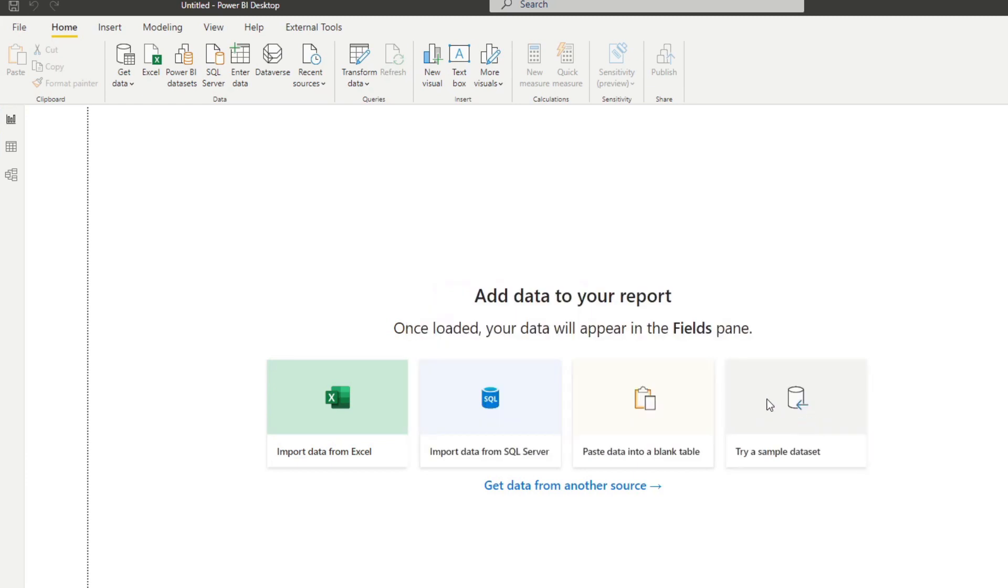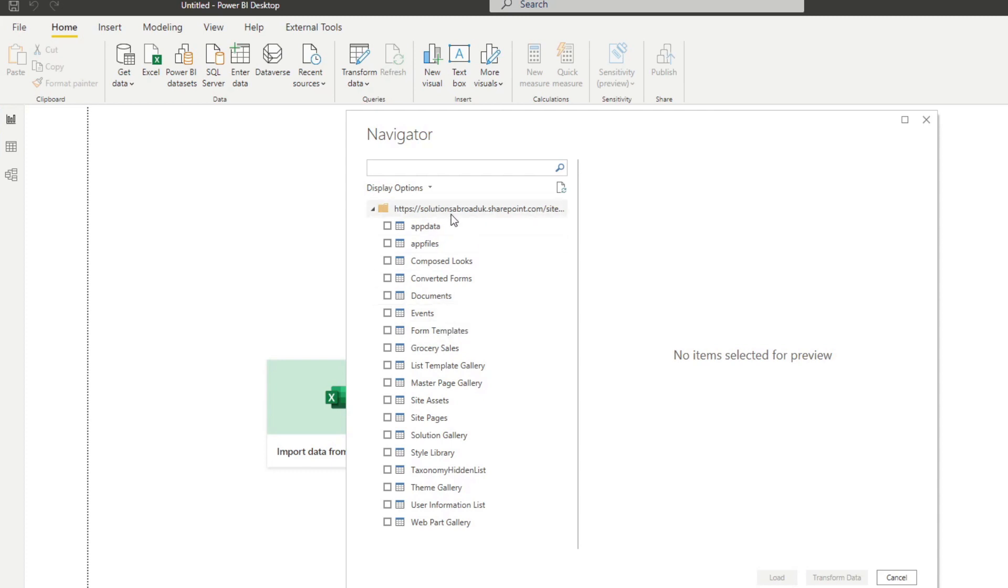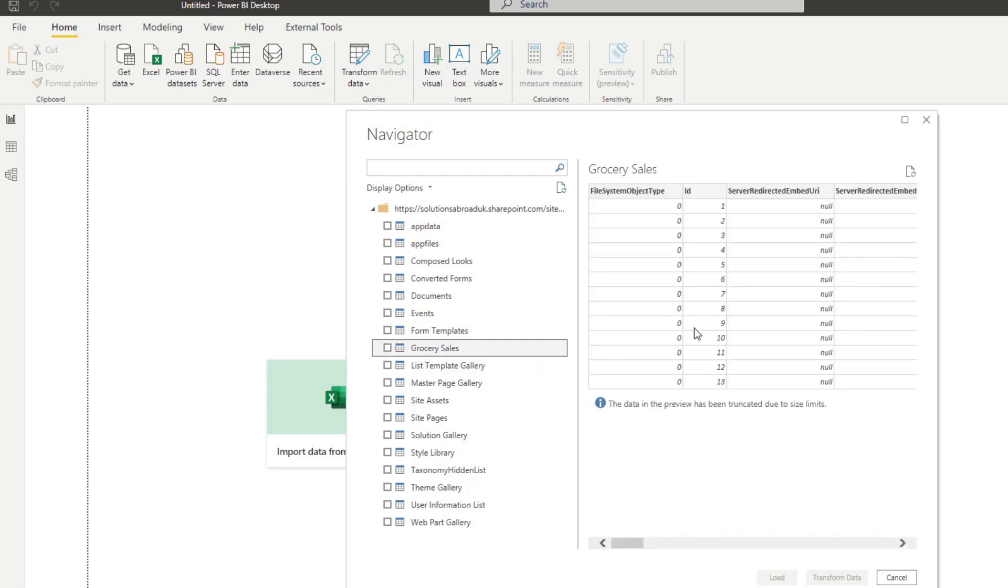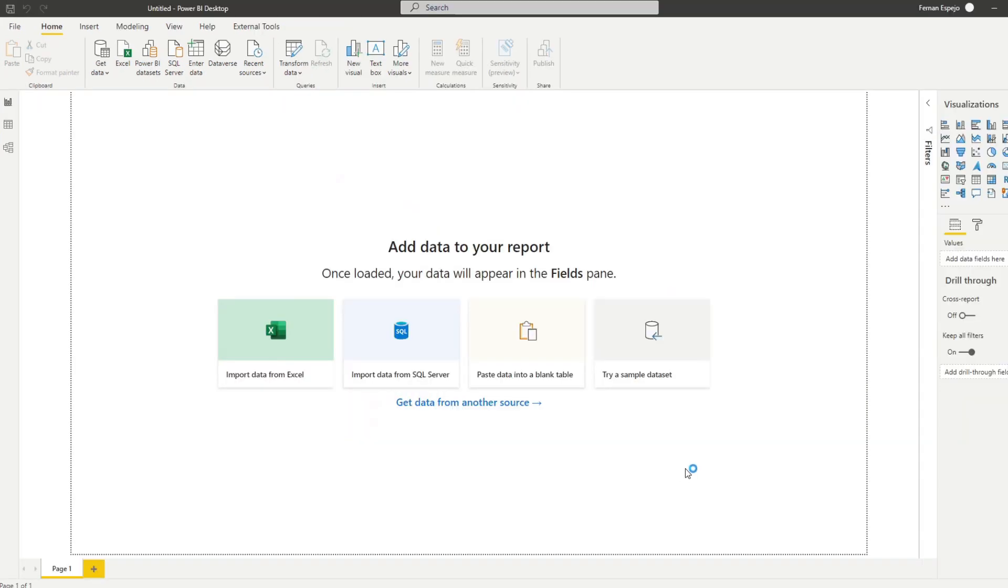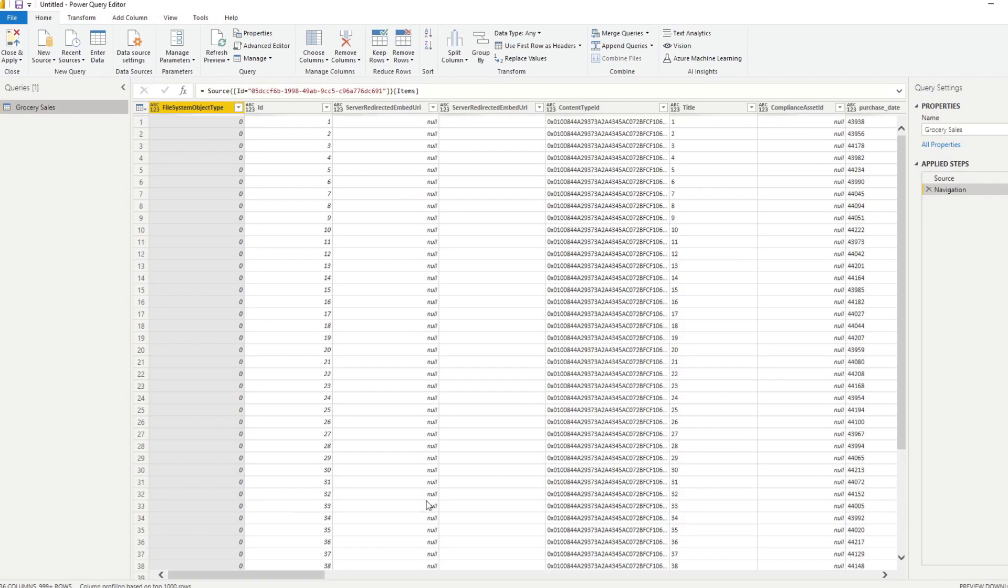Now after a couple of seconds, that should load some data for you. It will load all the available SharePoint list for you to pull from this site. And you'll notice that we have one, the one that we are using. This is Grocery Sales. So this is what we need. Let's check that and hit Transform Data. Let's look at what we have brought in.